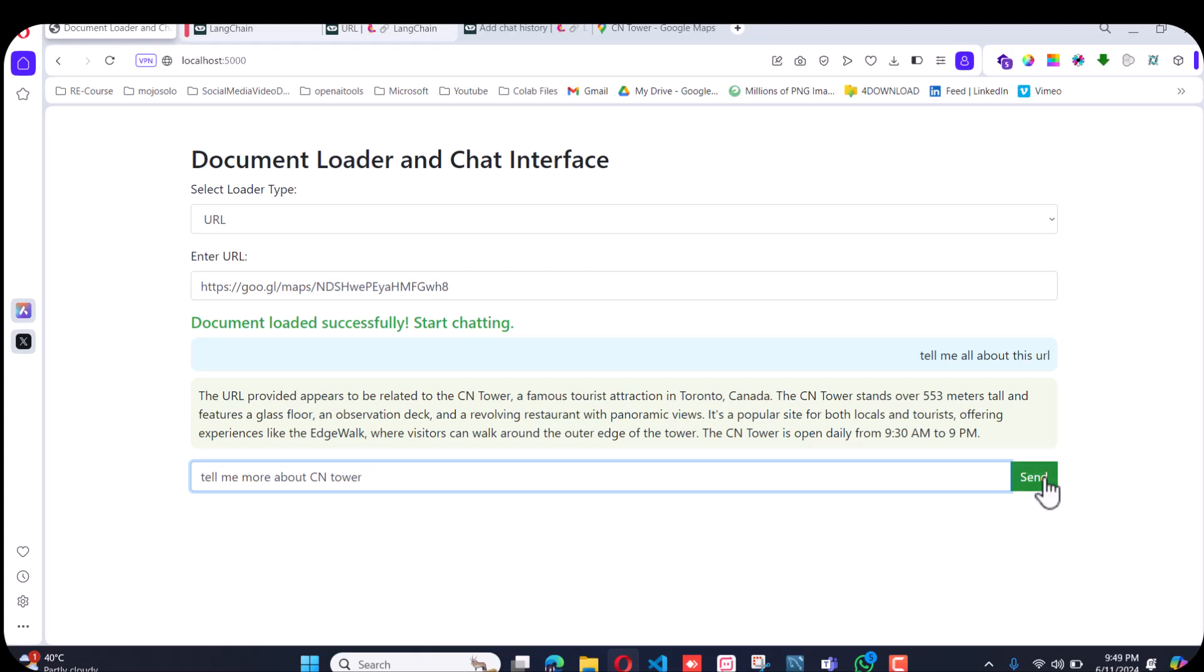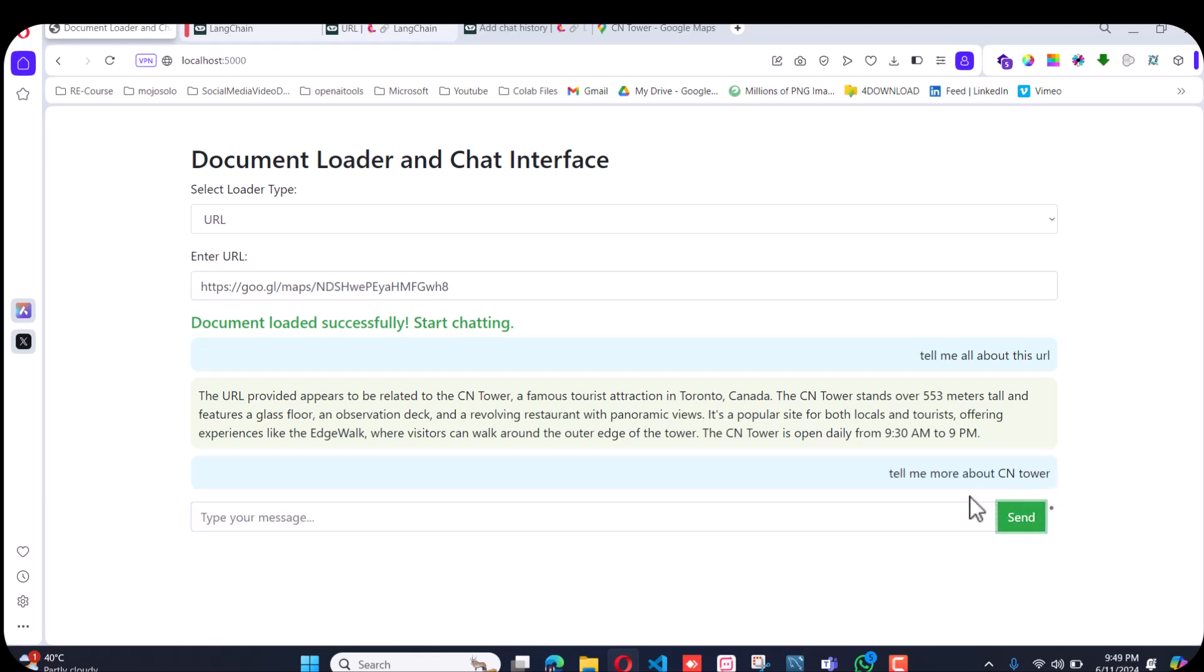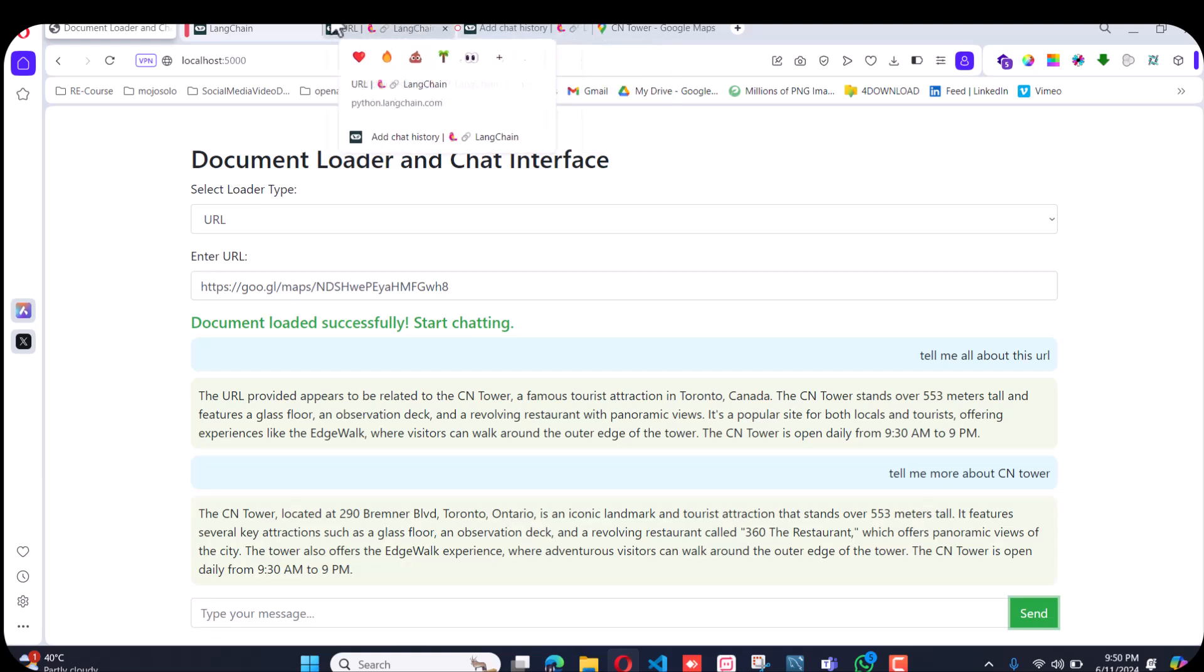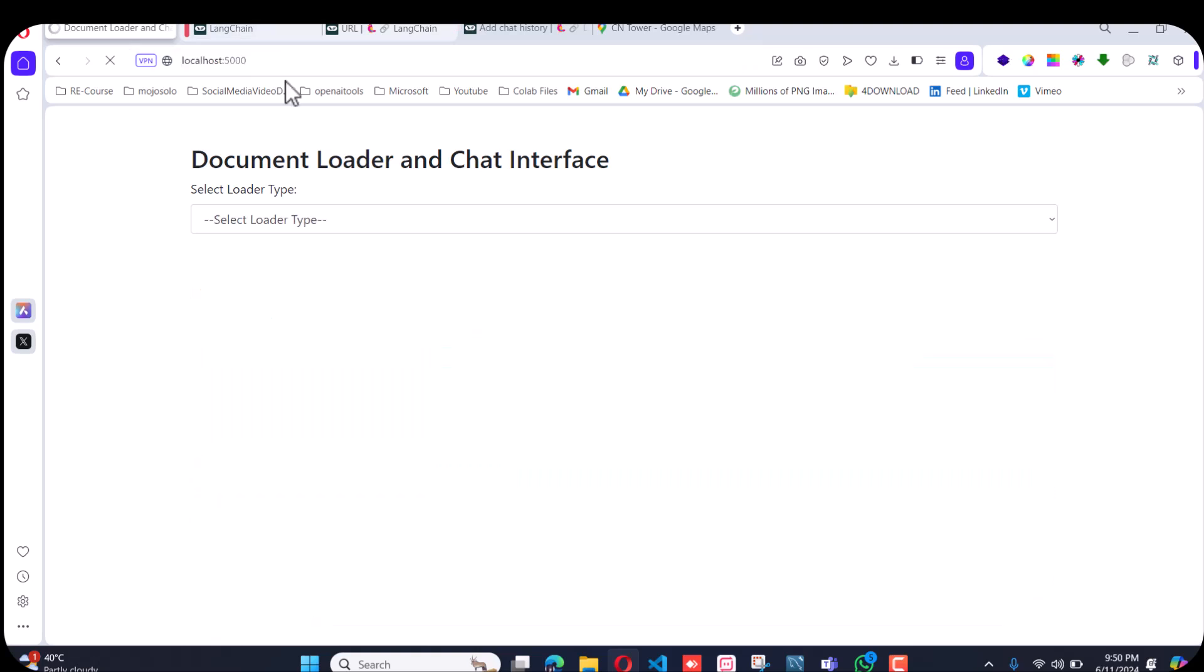I didn't add the source thing that LangChain provides, but the main thing I have done is it gives me the whole information about the CN Tower. That's great.